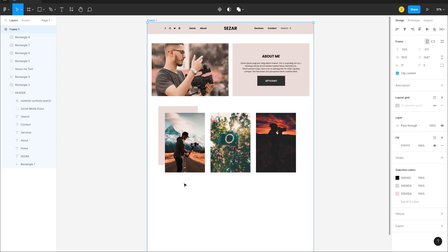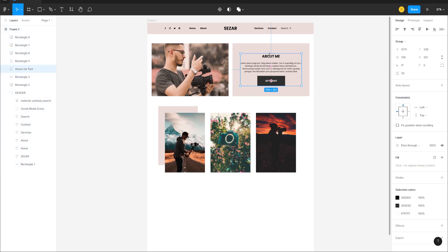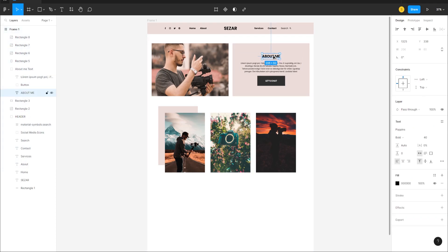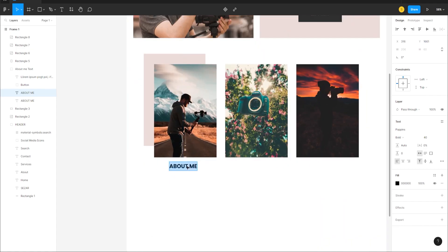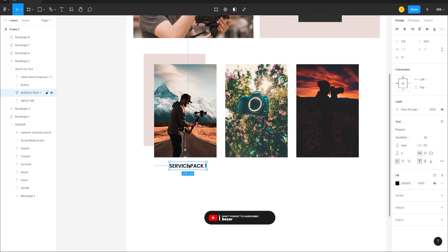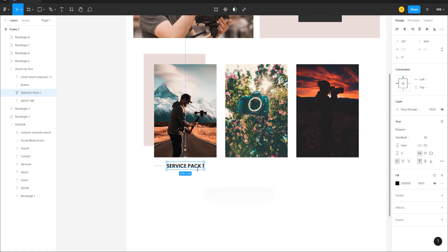Alt-click and drag to copy an existing text element. Change the size to 36, use semi-bold weight, and call this 'Service Pack 1'. Center-align this to its photo, then duplicate it and center-align to each of the other photos.